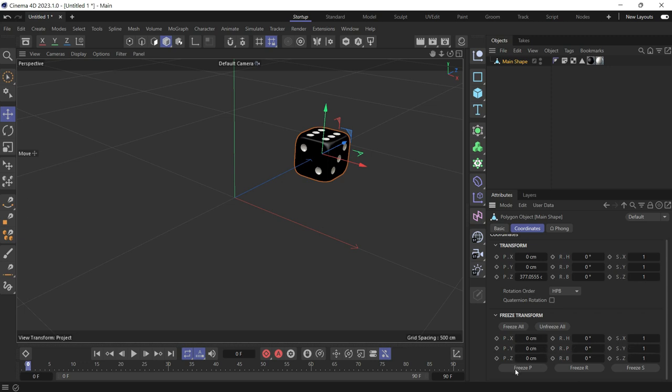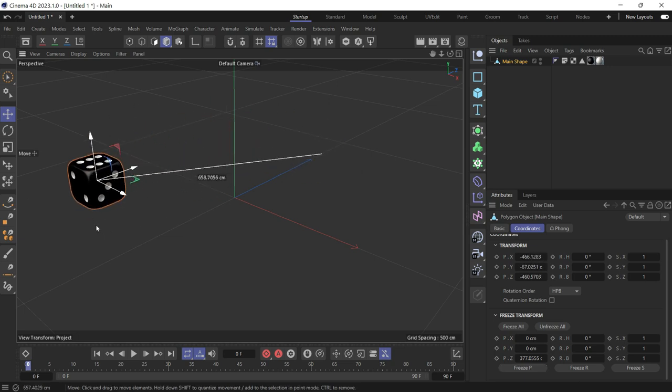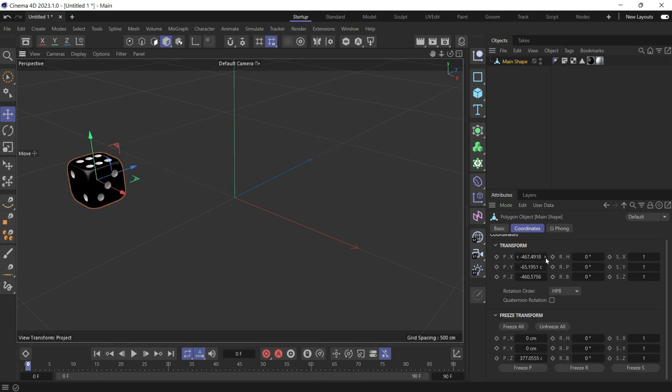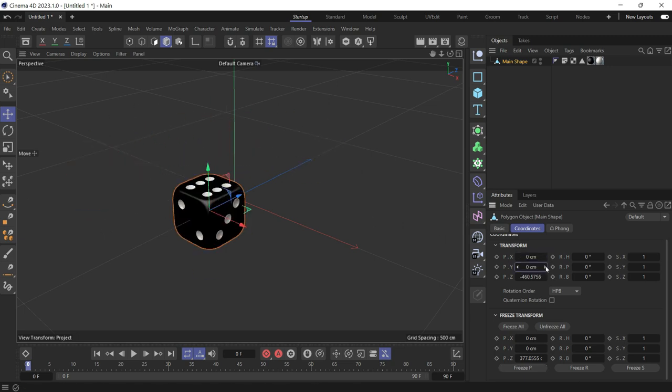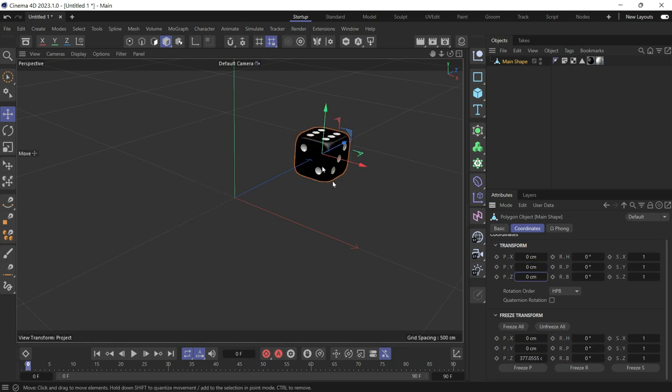You can just freeze P. Now if you move the object and you zero out the position in all three axes, it goes back to this new location. You can do the same with rotation as well.